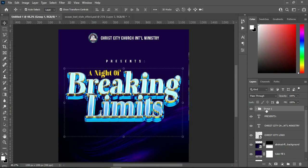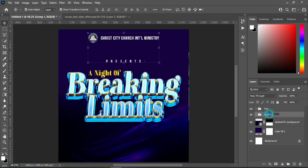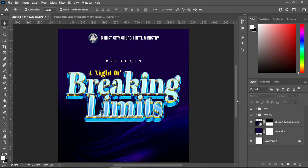Then I will group it — this is my text group. Then I will group this one as the heading. And let's continue.